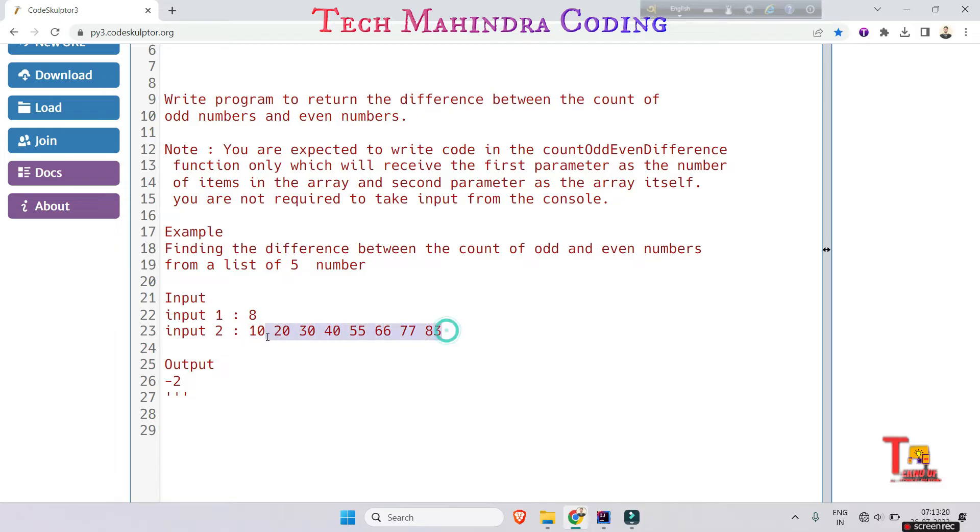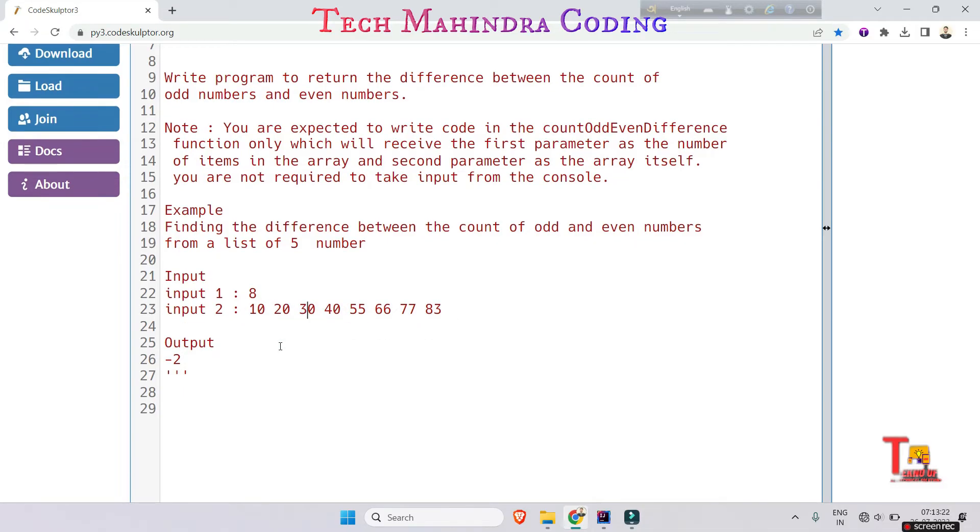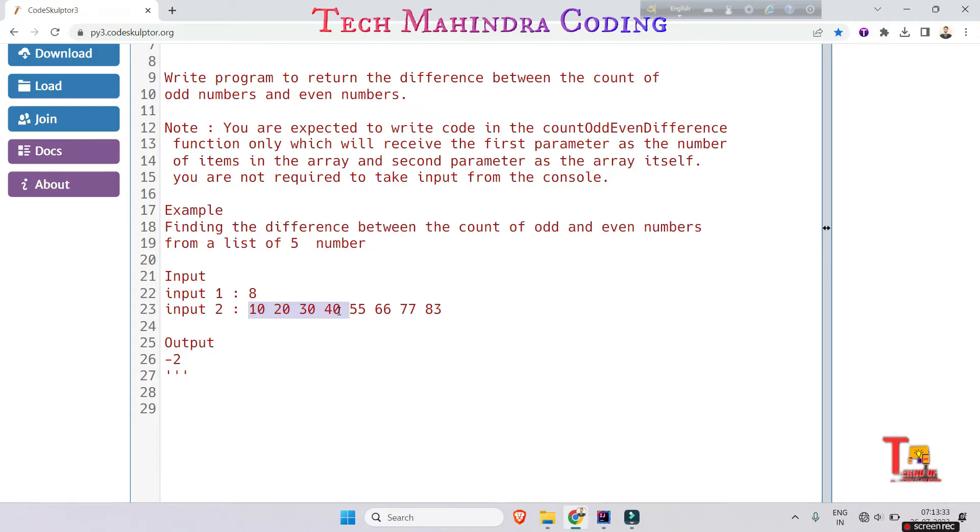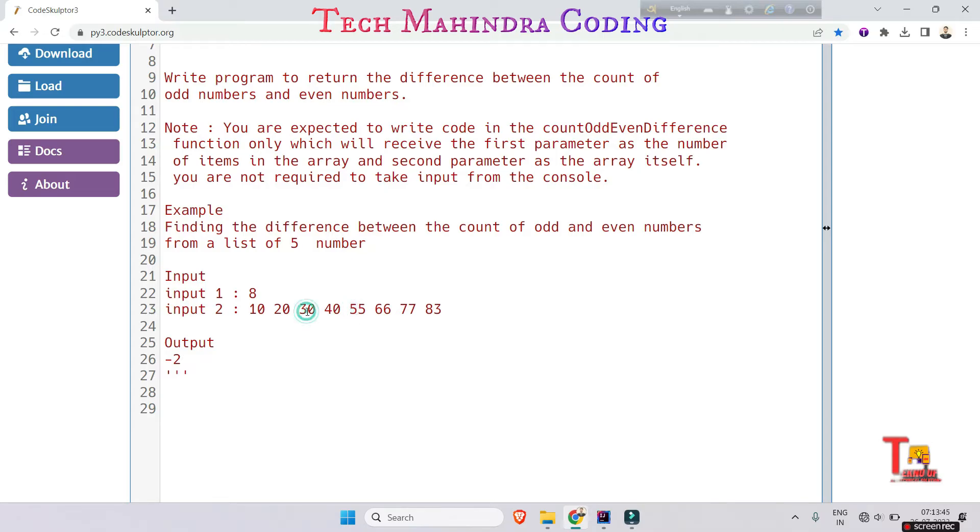Two and the output is minus two. How is it coming? I'm mentioning there are a certain number of even numbers, that is one, two, three, four, five, and there are odd numbers like one, two, and three. So five minus three is equal to two, and this is minus two because they actually calculated the odd numbers first then the even numbers. So if it is asked in this way, it is supposed to be minus two, then you have to calculate it like this.